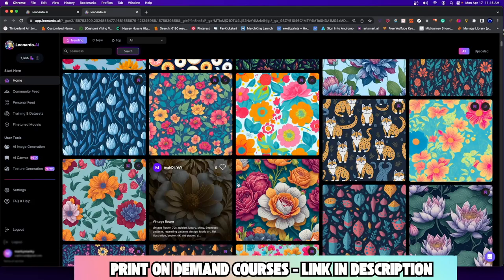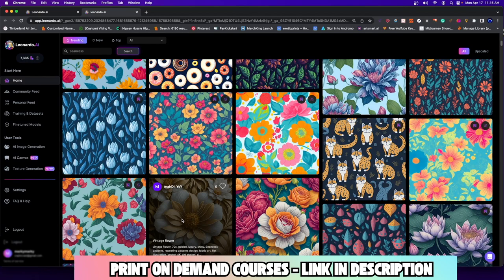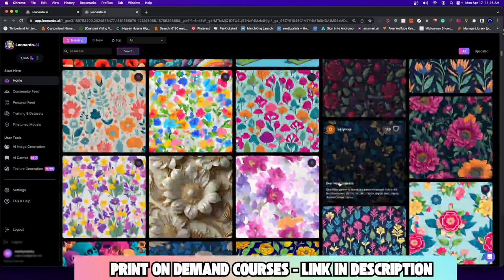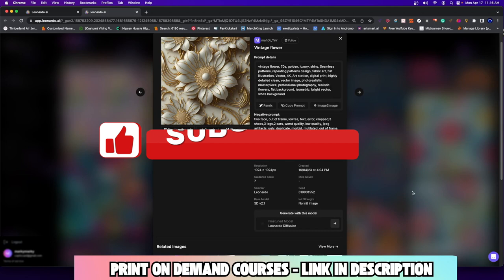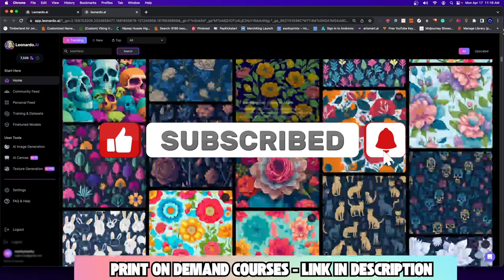When I searched the word seamless, all these different designs that contain the word seamless in their prompt show up. I think one of the coolest or most abstract ones was this design right here — which is pretty amazing, honestly. Now let's go ahead and get into how you can actually create designs for yourself.